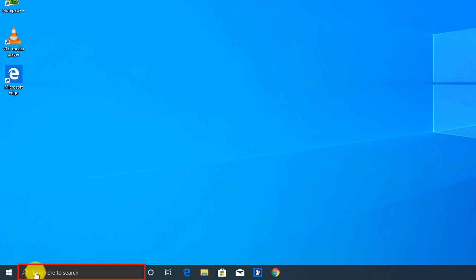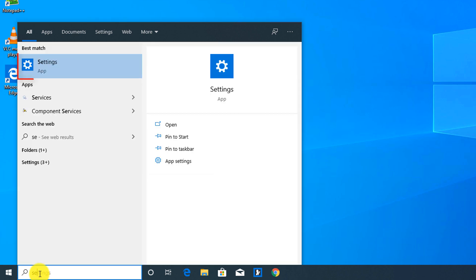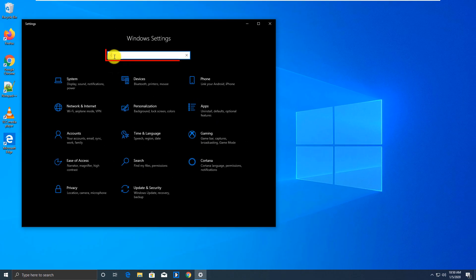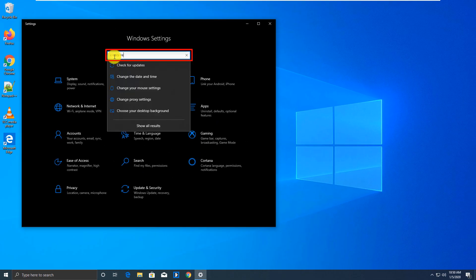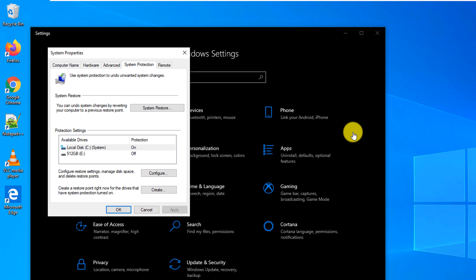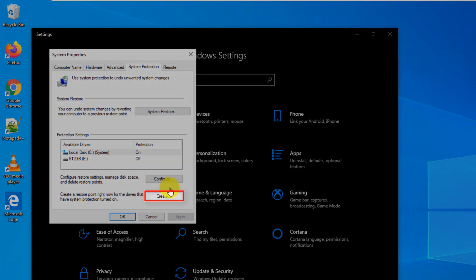You can launch and create RestorePoint and change settings from the Settings app or directly from the Start menu. Let's do it from the Settings app. Let's launch Settings. From here, let's start Create RestorePoint. Here, you can either configure RestorePoint or create a new RestorePoint.